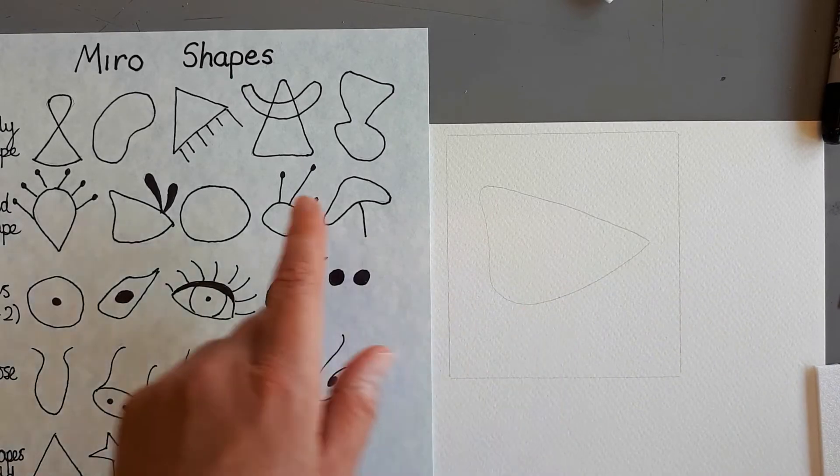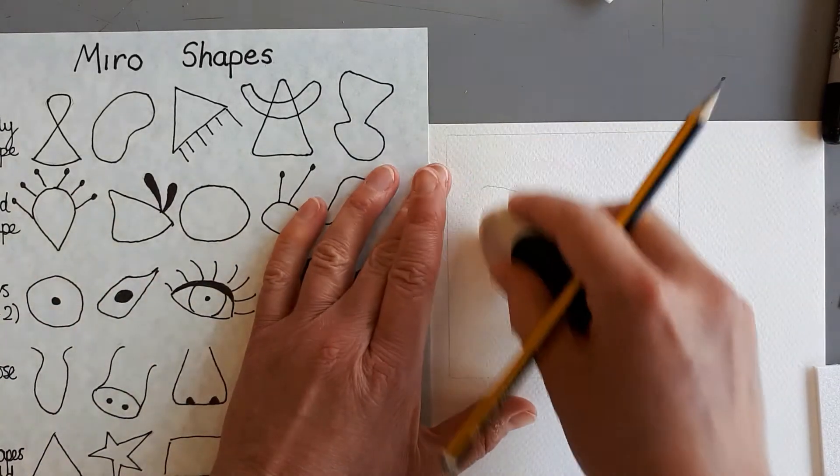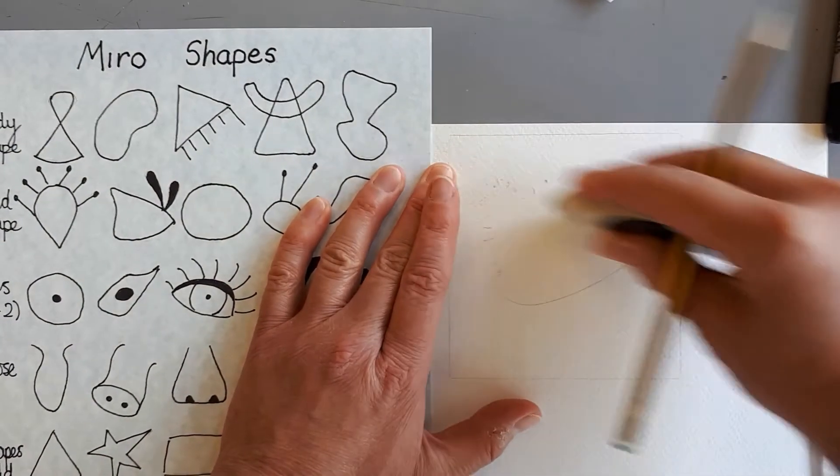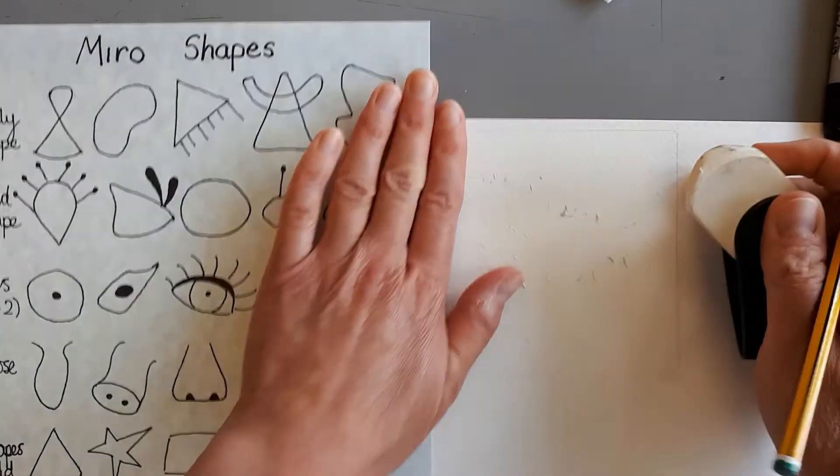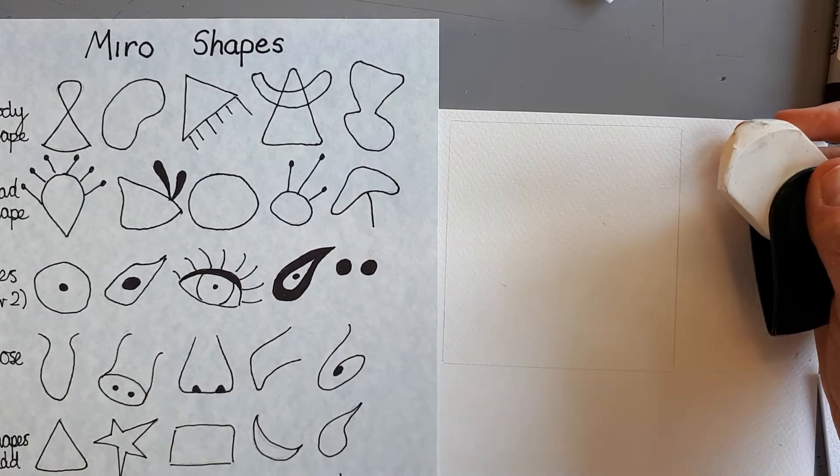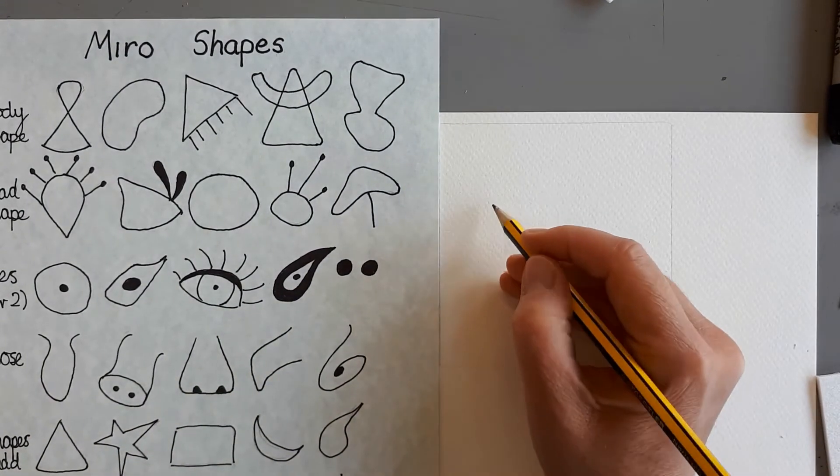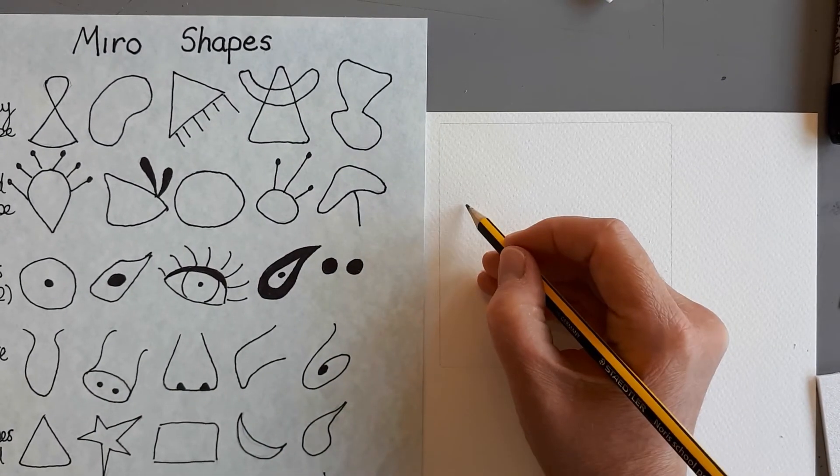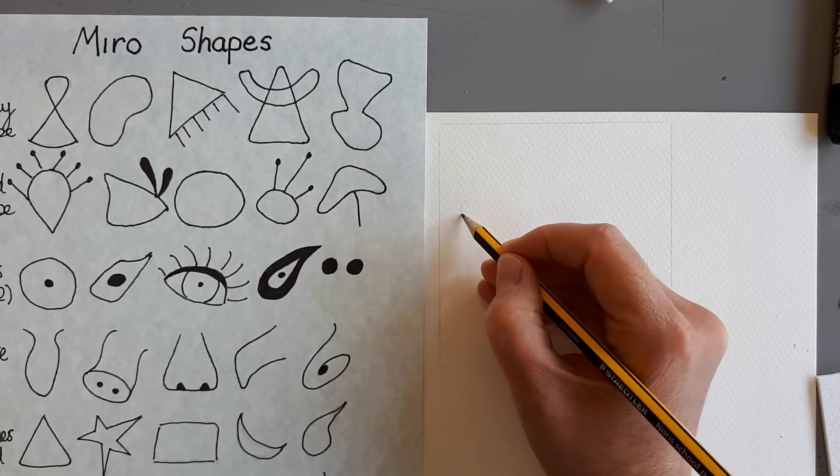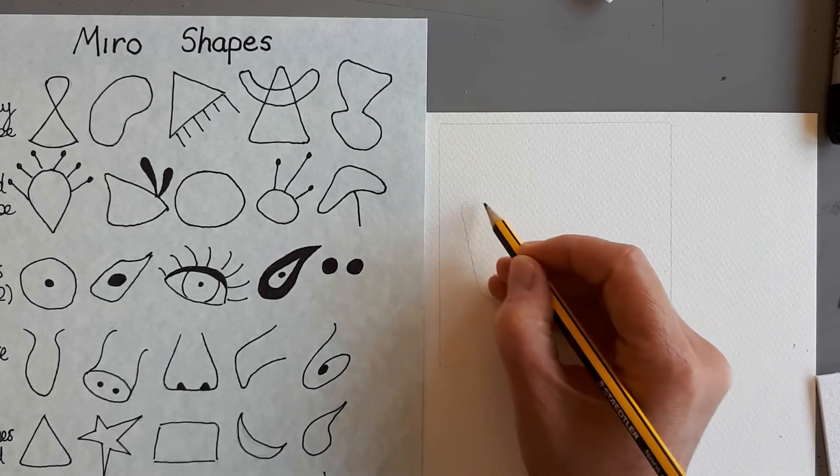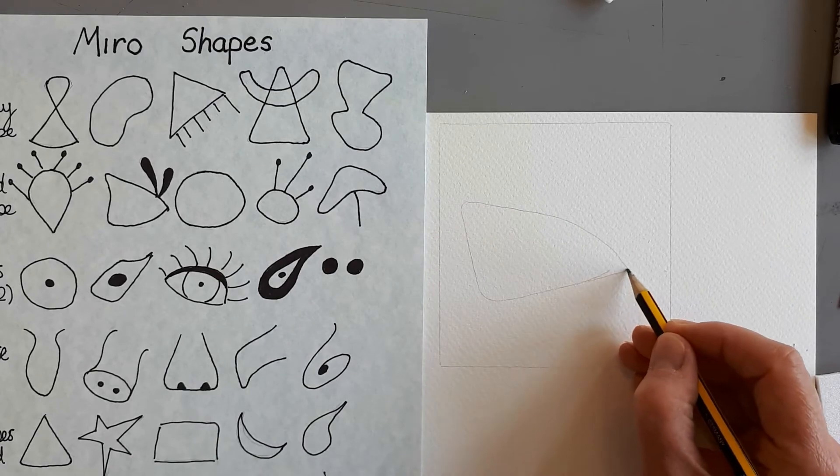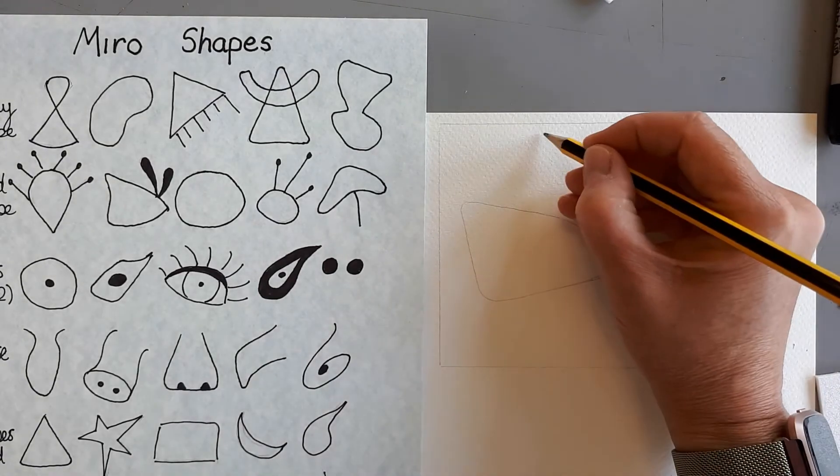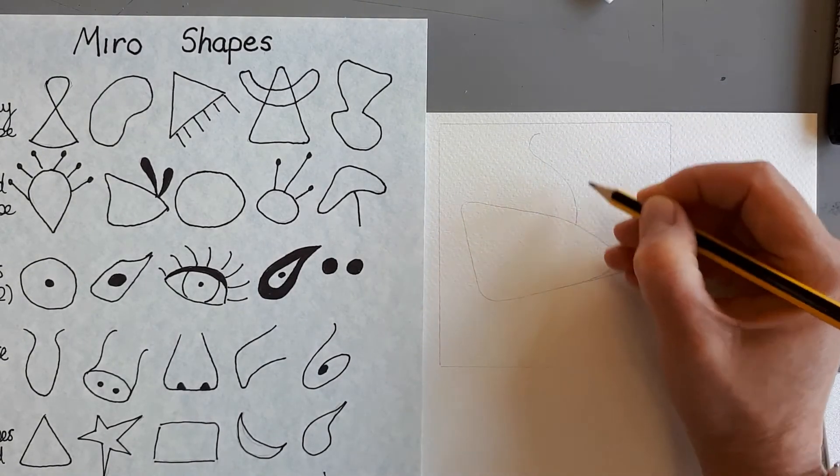And then bring it down. And you know, because I've got these bits here, I've realized that actually, probably, I want that to be a bit lower. So I'm just going to bring it down a bit. And that's the advantage of drawing them out first before you try and do them on the tile.